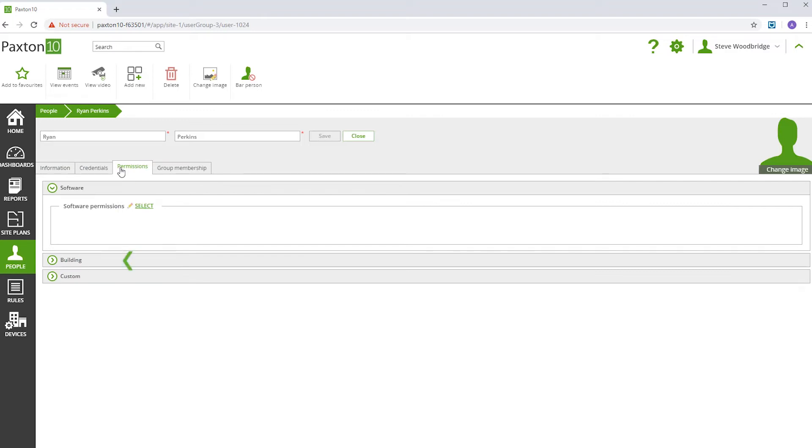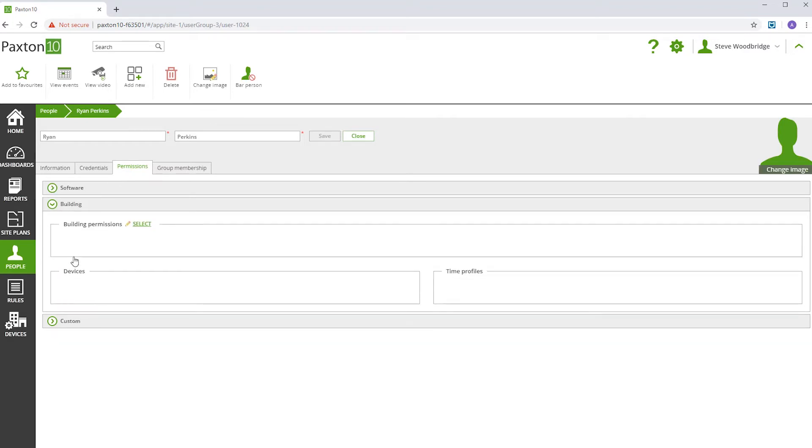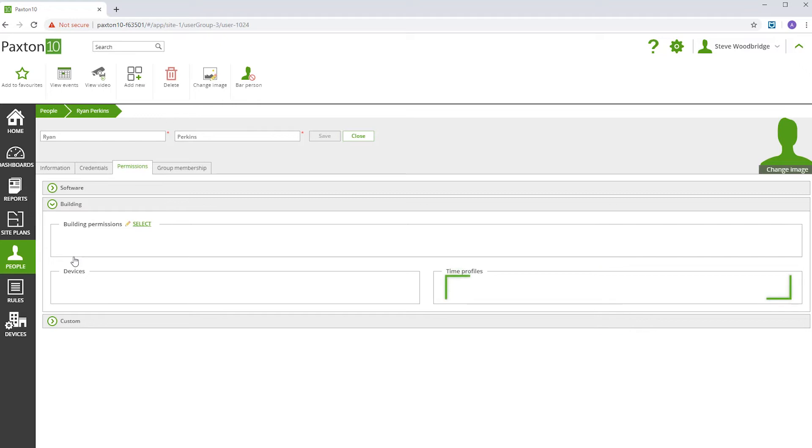In Buildings, you can see and change the permissions this person is assigned. You can see specifically which doors they have access to and when. You can also assign this person permissions to use the Paxton 10 software if required.